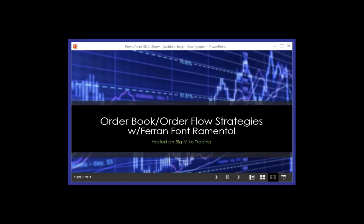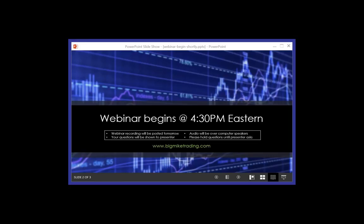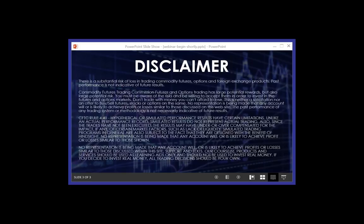Some of the bullet points that he wants to cover today include accumulation and distribution by big players, real and pseudo liquidity, manipulative orders, areas of low liquidity, restraining price action, capitulation, and false breakouts. As always, the webinar is being recorded. I'll post the recording on BMT and on our YouTube channel sometime later today.